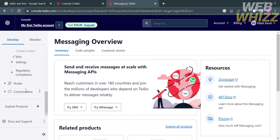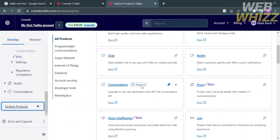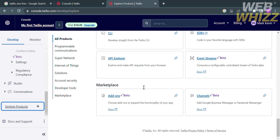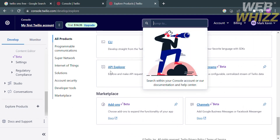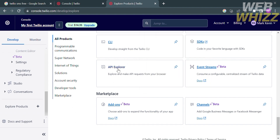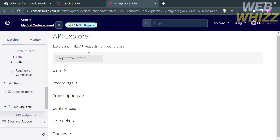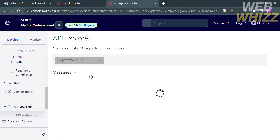To send messages using Twilio, proceed by clicking 'Explore Products' on the left side panel. You will be directed to a section showing other programmable and communication tools. Find 'API Explorer' — or if you can't find it, enter it in the search bar. After clicking on API Explorer, you can select options under Programmable Voice, Programmable SMS, Programmable Messaging, and more. I'm going to choose Programmable SMS in order to send an SMS.